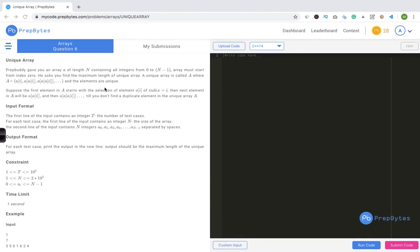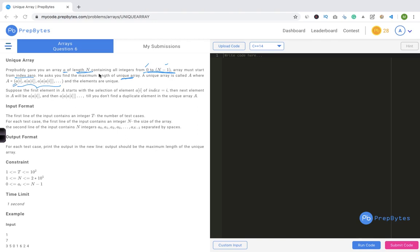So the question goes as follows: you are given an array of length n containing all integers from 0 to n-1. The array starts from index 0. You are asked to find the maximum length of a unique array. A unique array 'a' is defined where a equals a[i], a[a[i]], and so on, and all the elements are unique.